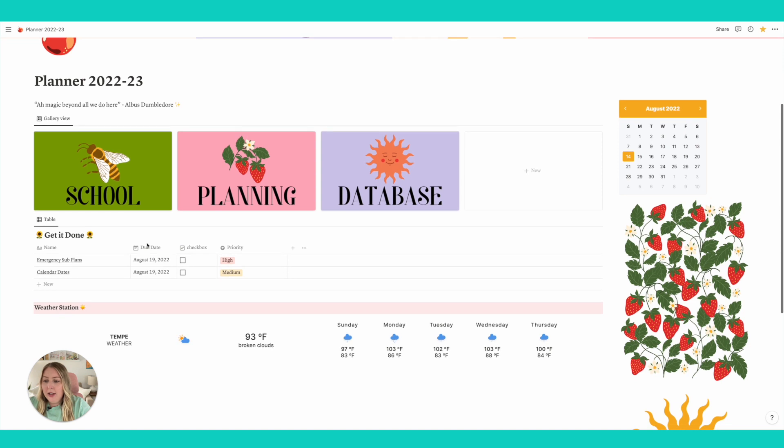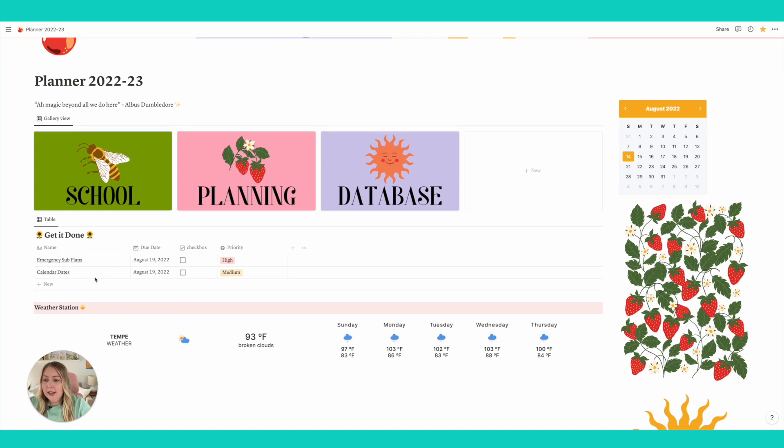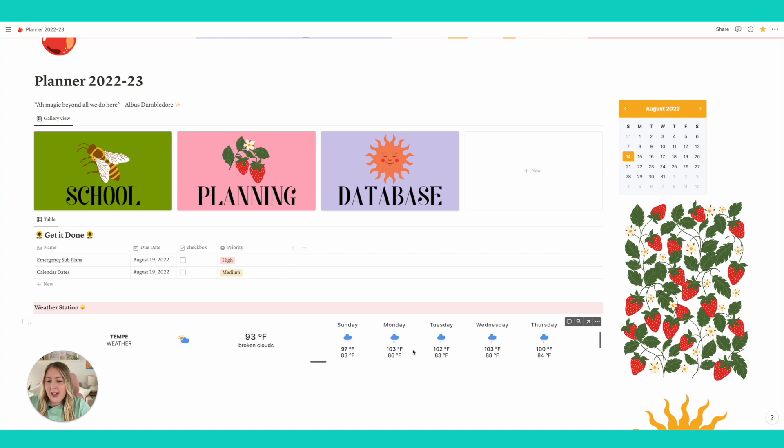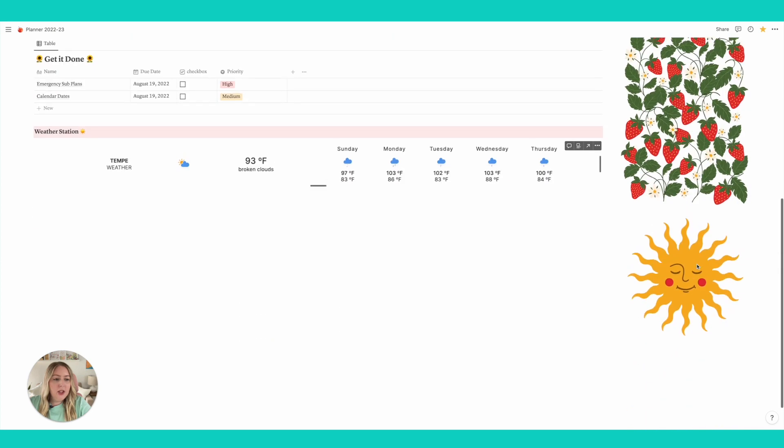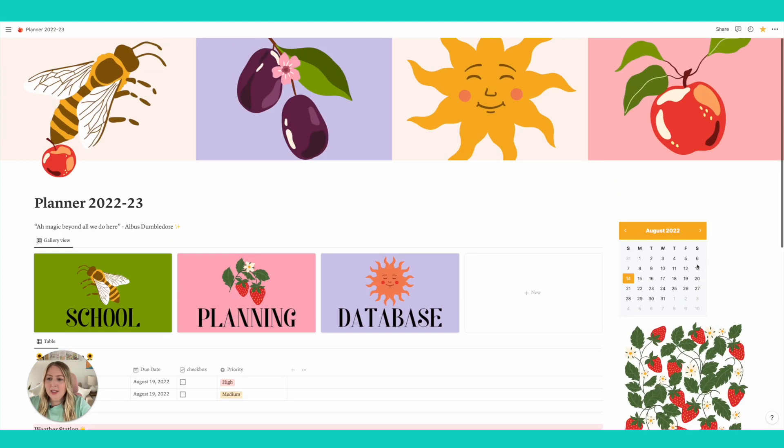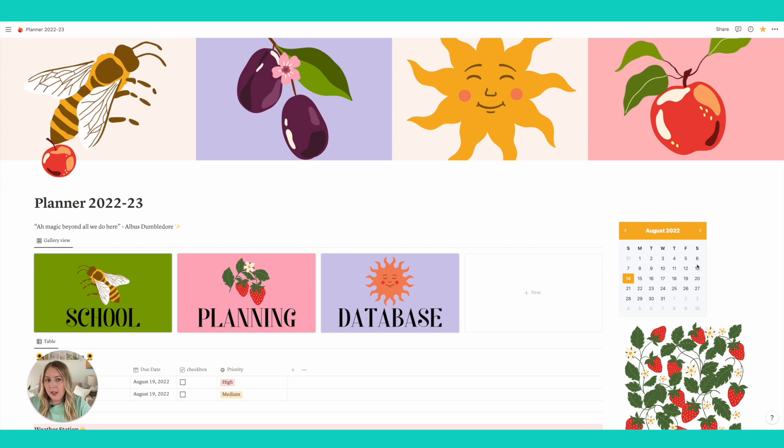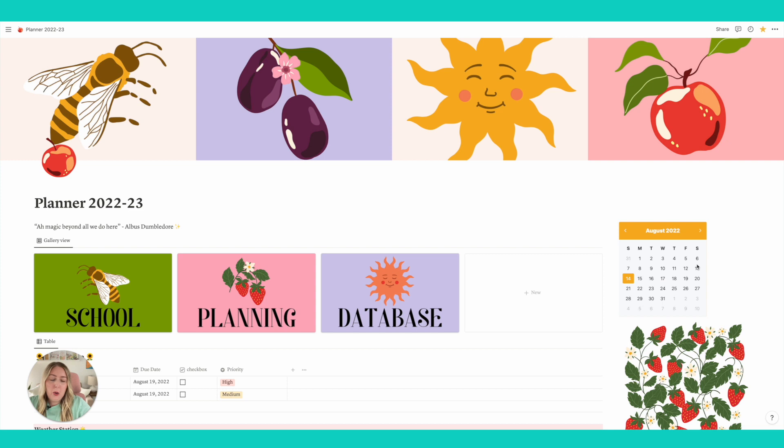I also have right here like a get it done area and I have a weather widget. You can add in these widgets where you can put the weather or a calendar. Here's another widget right here and then I just have some cute clip art. This is my orchard planner is what I'm calling it, and then I also have another template that is like the groovy kind of boho type of planner.